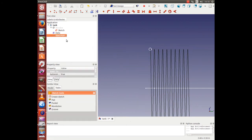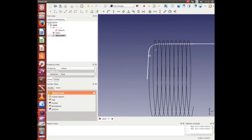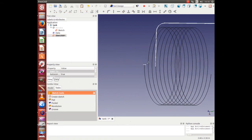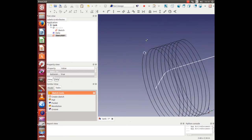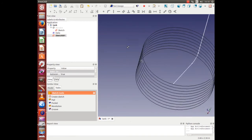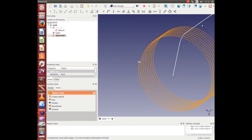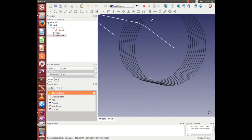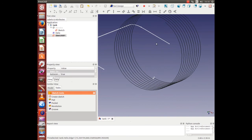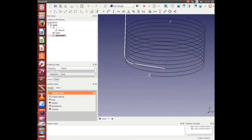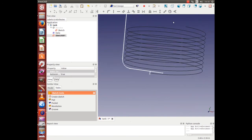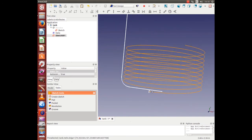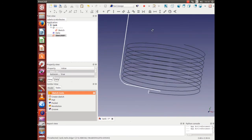Finish editing. It's looking good. Next we want to sweep this pipe along the helix.